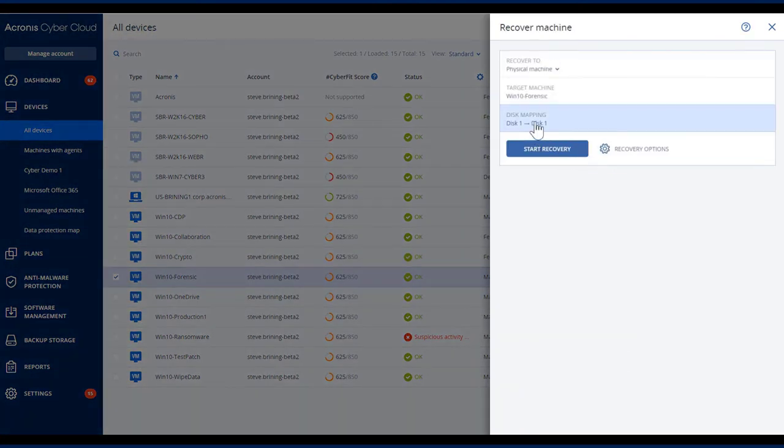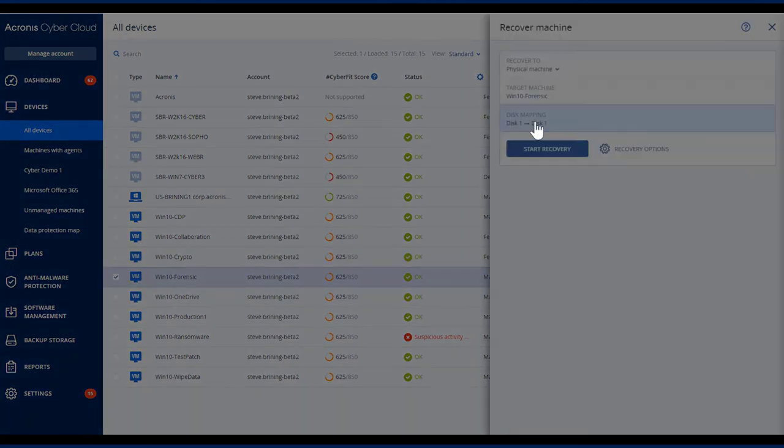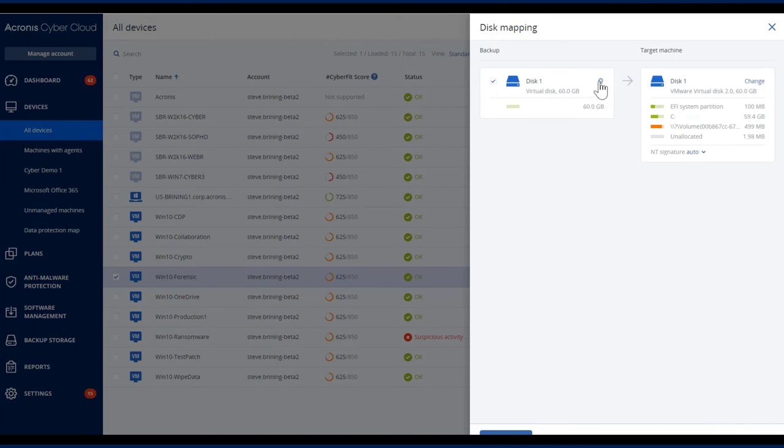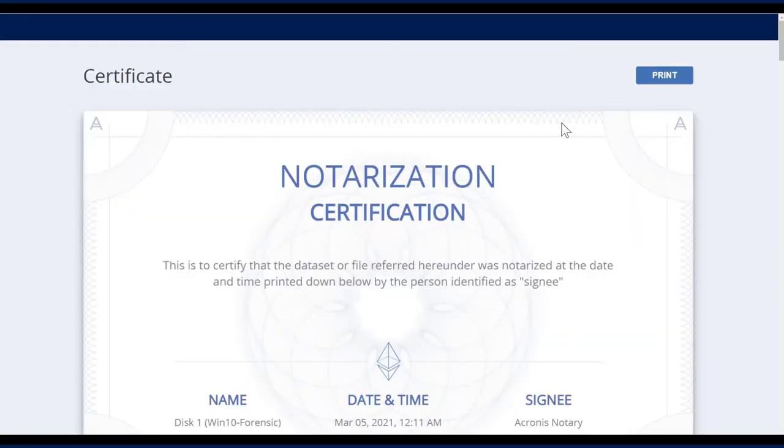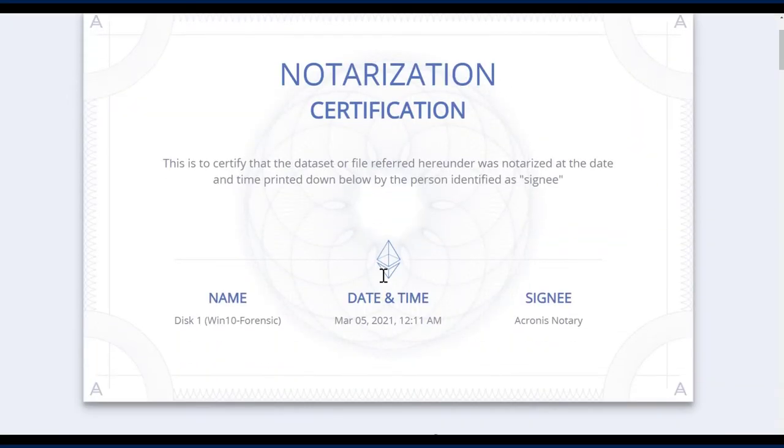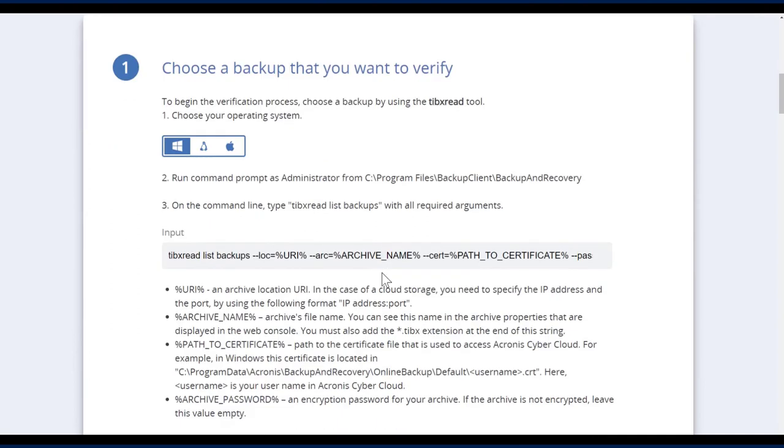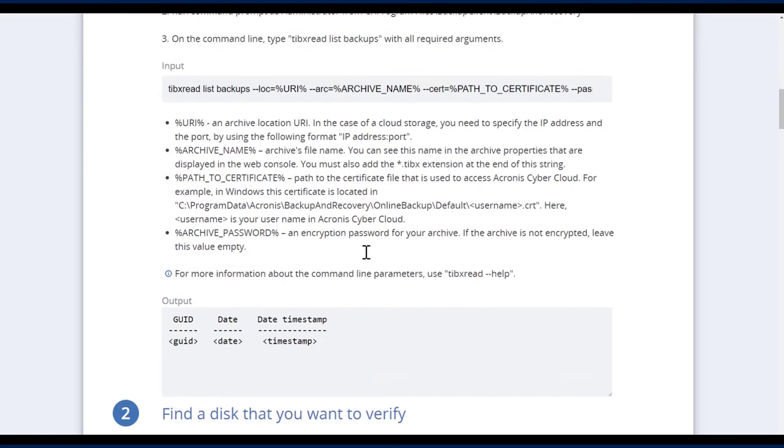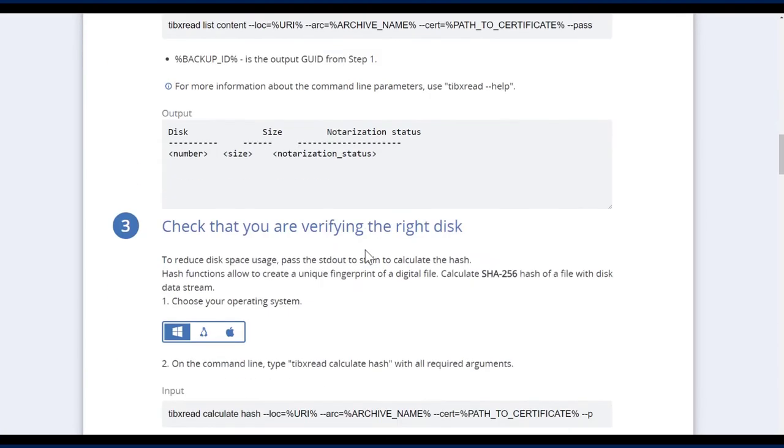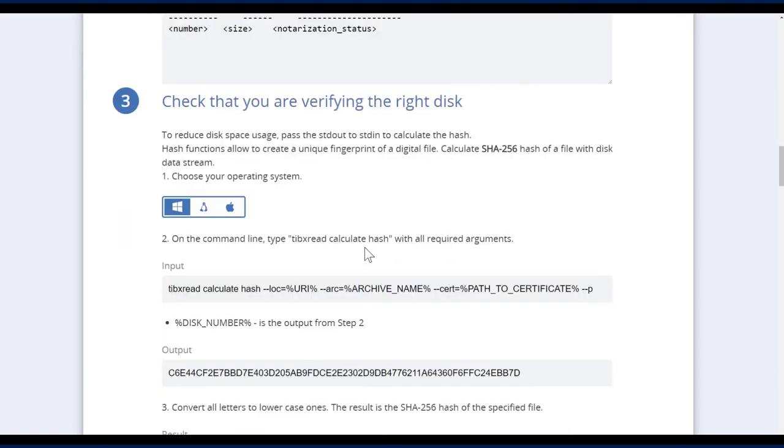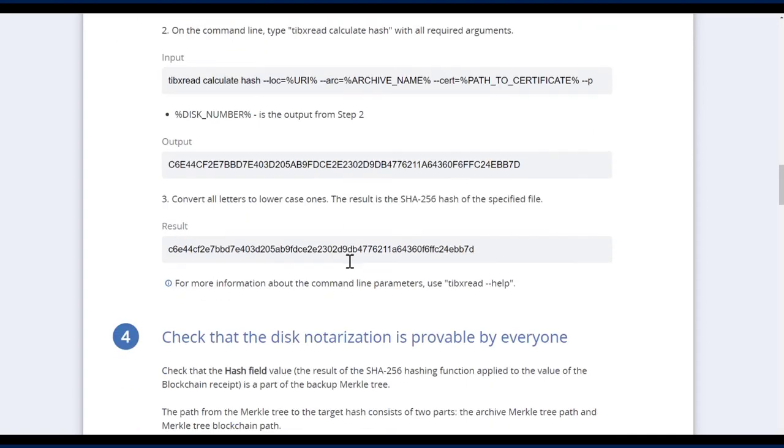I'm going to go to disk mapping. You will see this disk and the certificate icon. I'm going to click on the certificate icon and you will see here the notarization certificate. And if you want to verify, you can see all the necessary steps that you need to do. If you want to use the TIBX RE tool, you'll also notice about verifying the right disk.